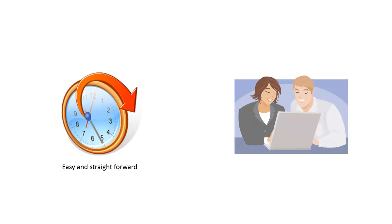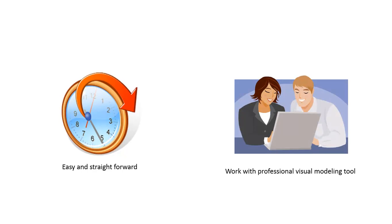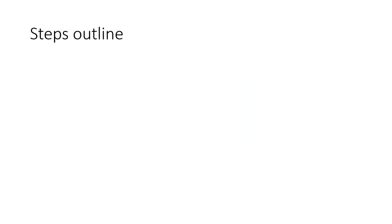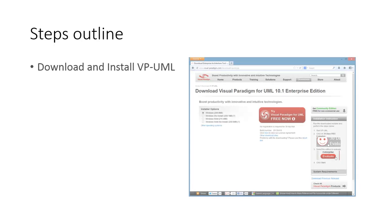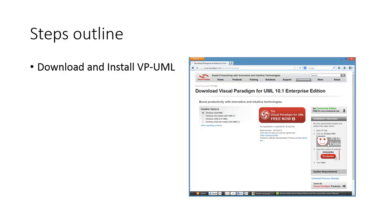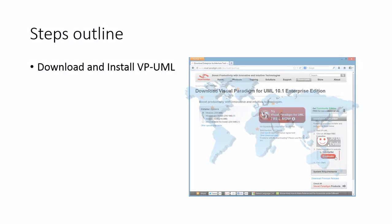After that, you can focus on your work with our professional visual modeling tool. Let me outline the steps and then show you in action. First of all, go to the Visual Paradigm website to download Visual Paradigm for UML.